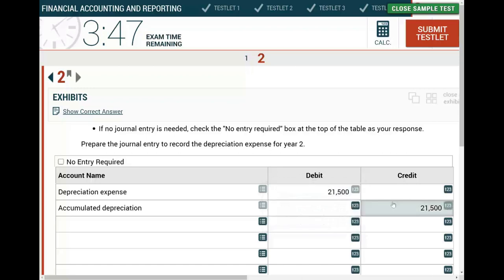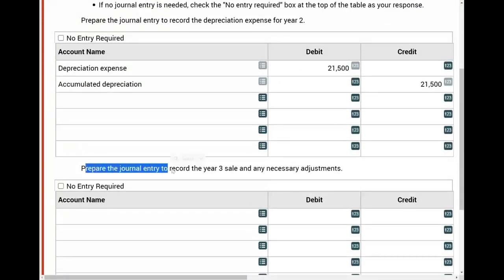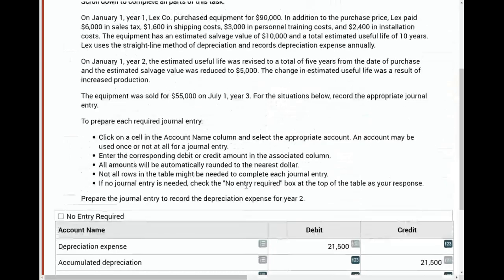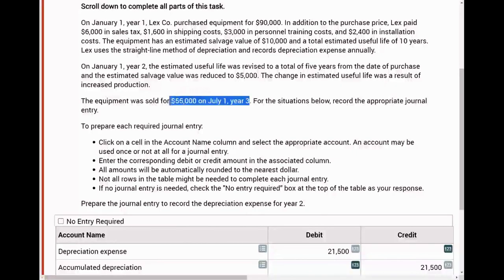Now, for year three, we need to prepare the journal entry for the sale. Remember, the asset was sold on July 1st of year three for $55,000. Since it was sold partway through the year, I have to be careful about partial-year depreciation.